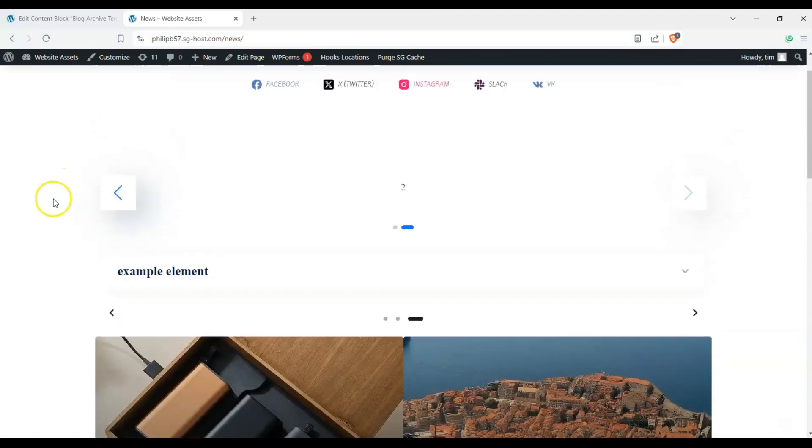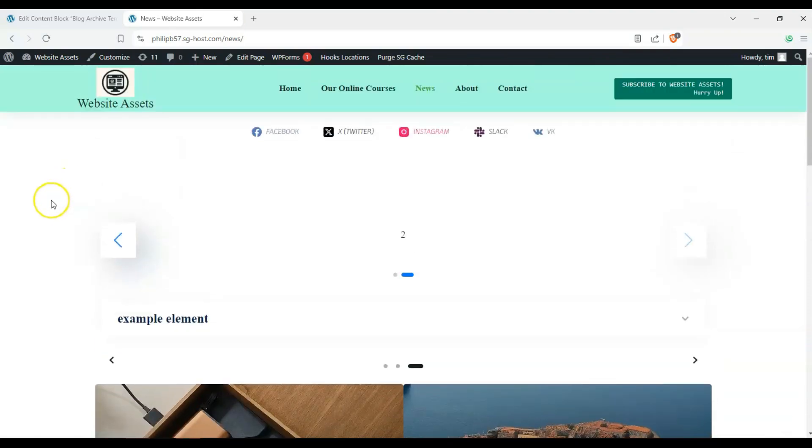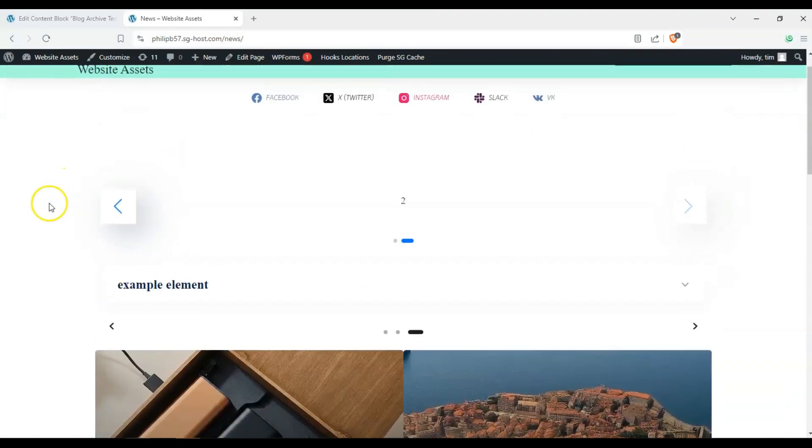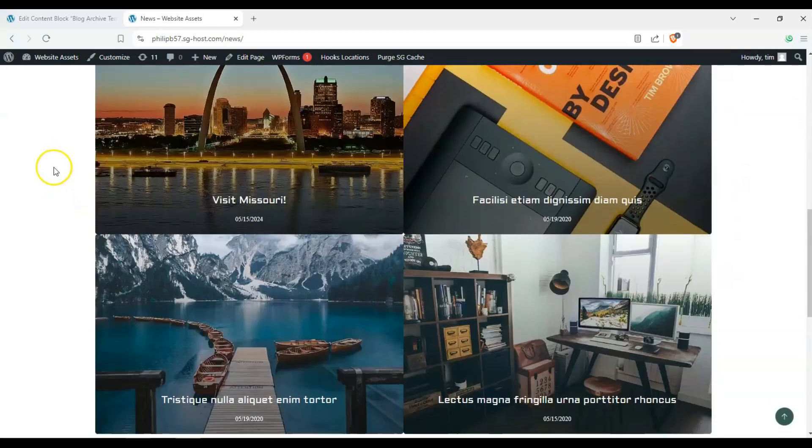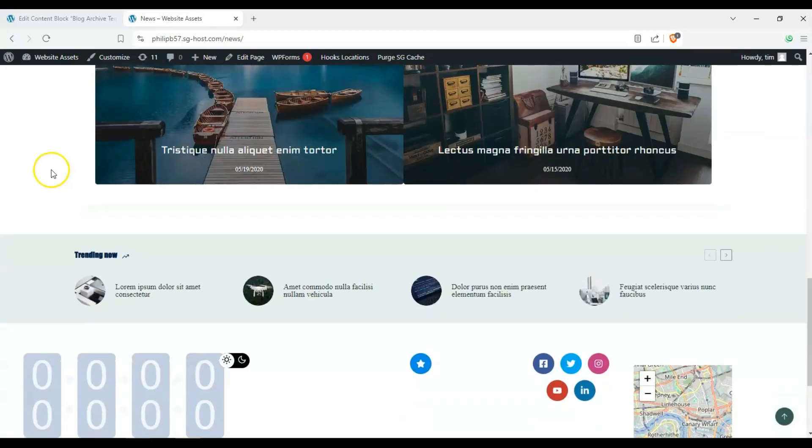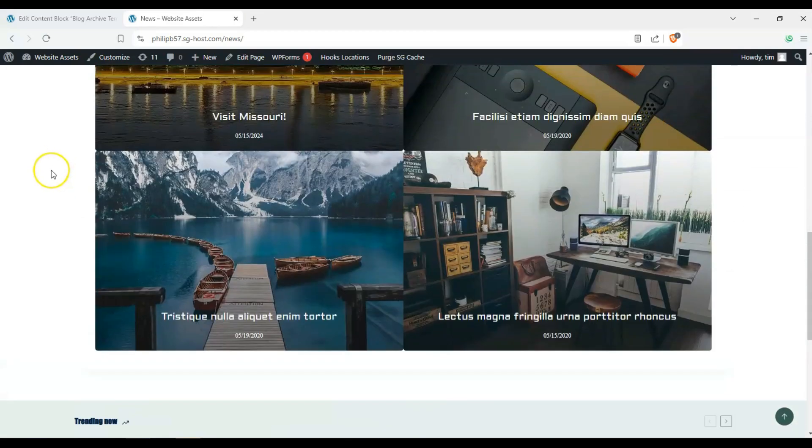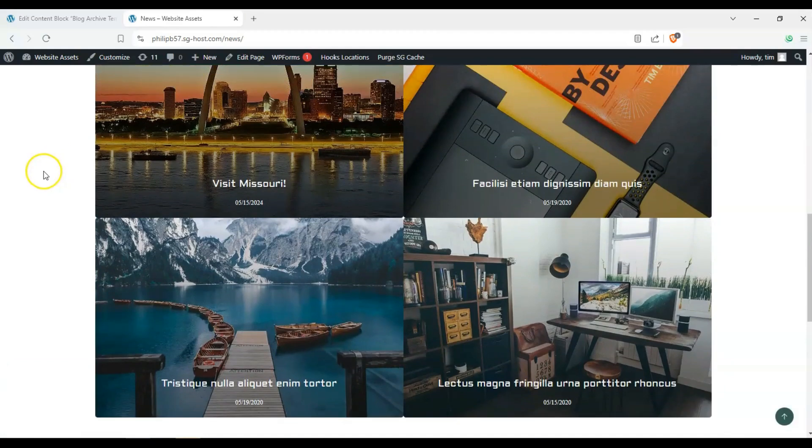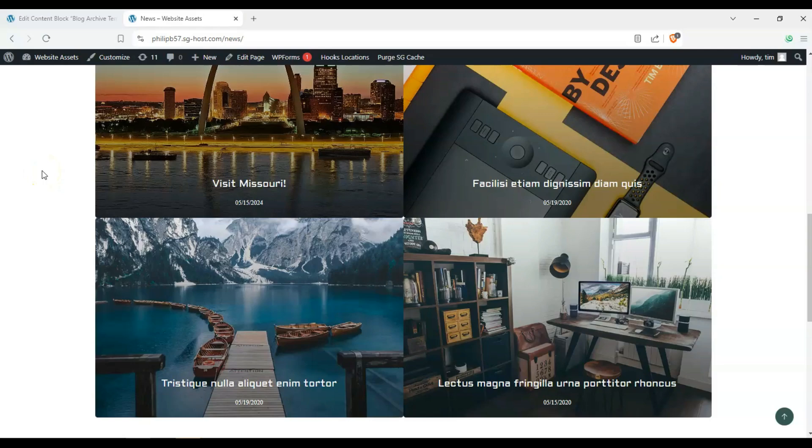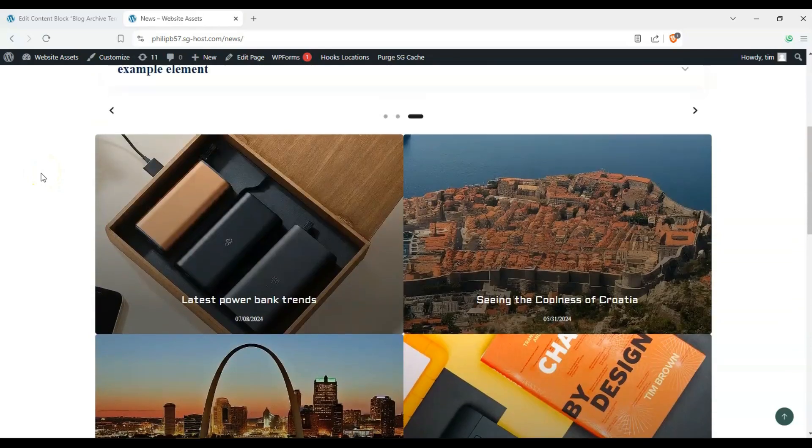So that's how you make a custom archived template in Bloxy's content blocks. If you found this video helpful, please leave a like, comment and subscribe to our channel as it really helps us out with the YouTube algorithm. Thanks for watching and we'll see you on the next one.